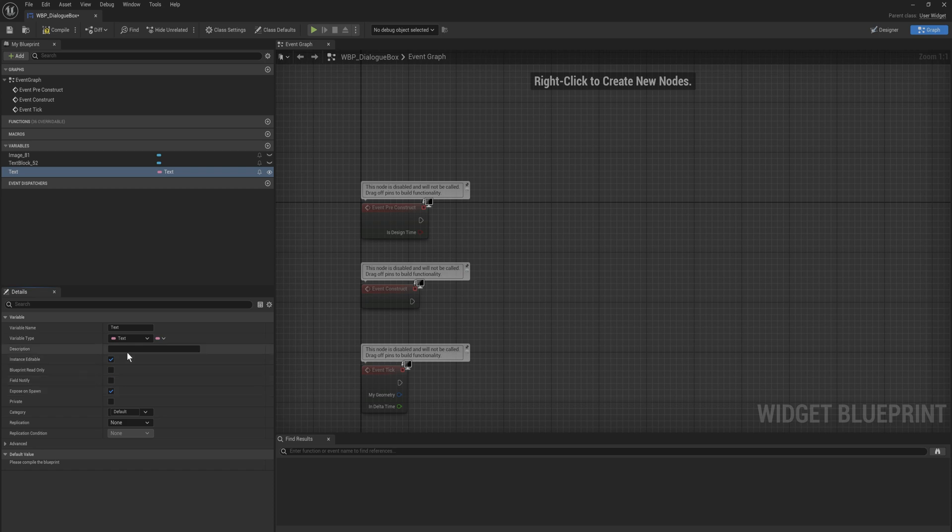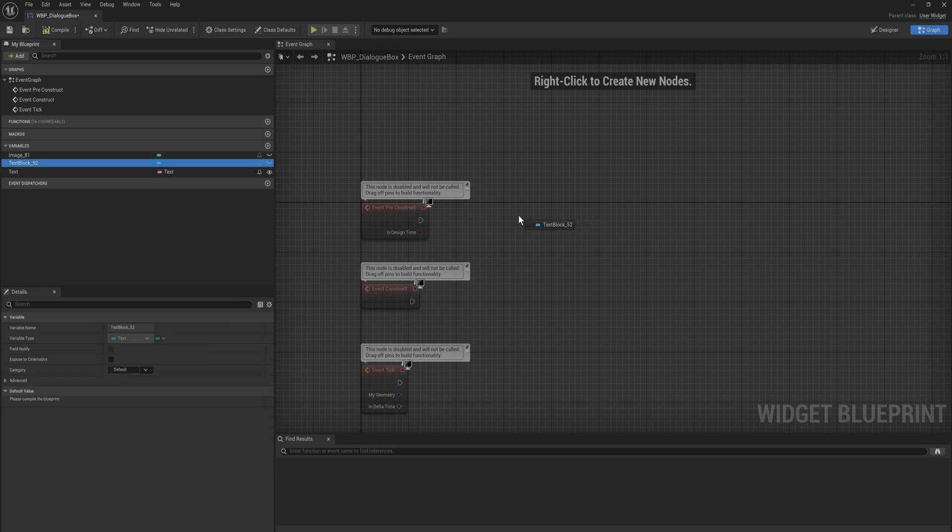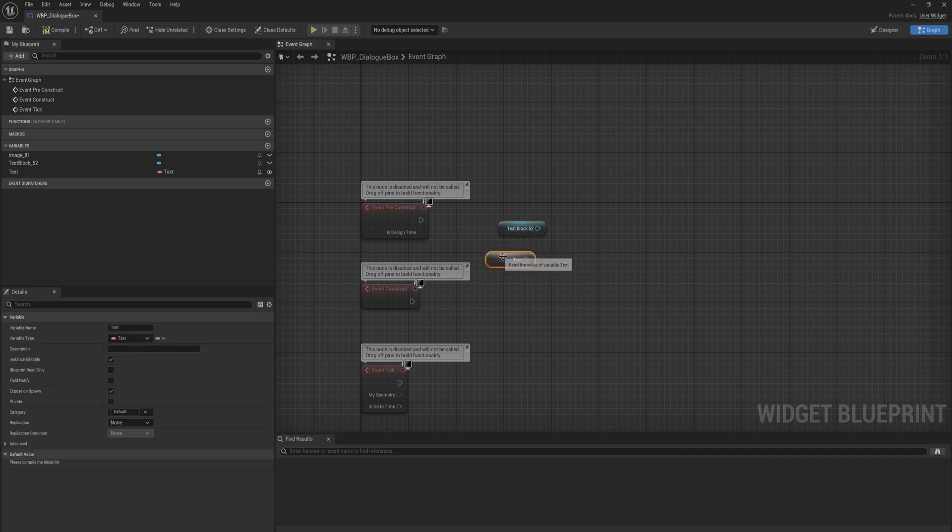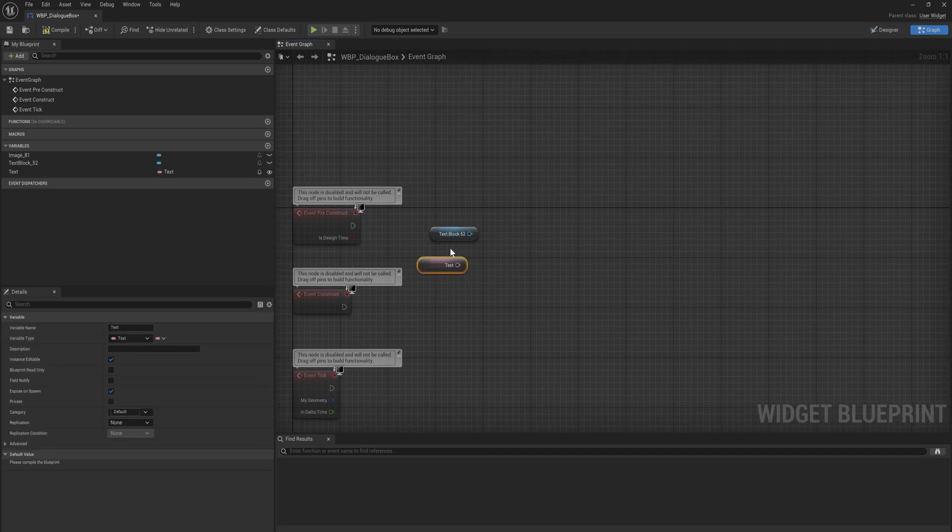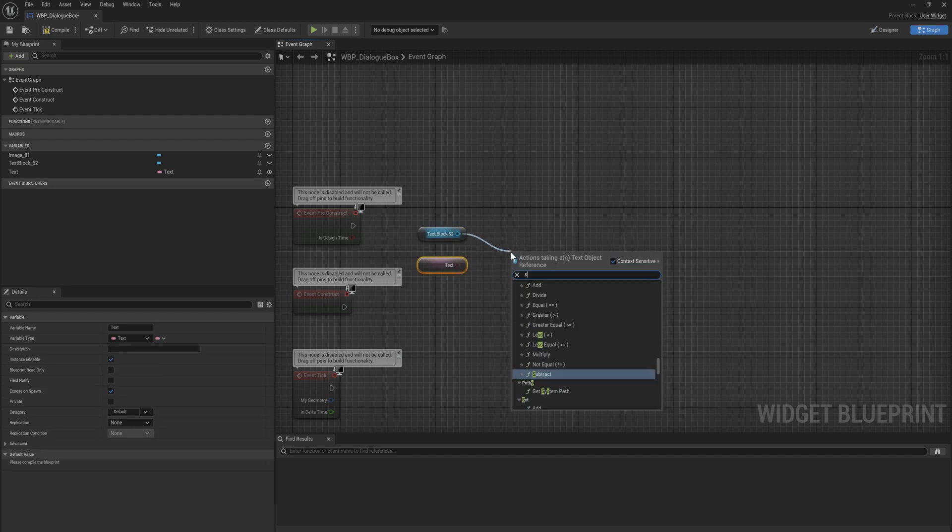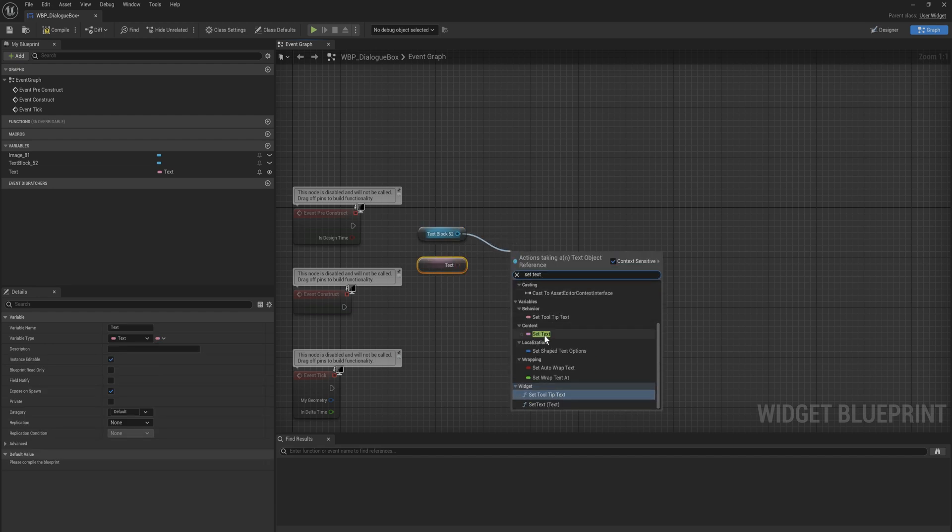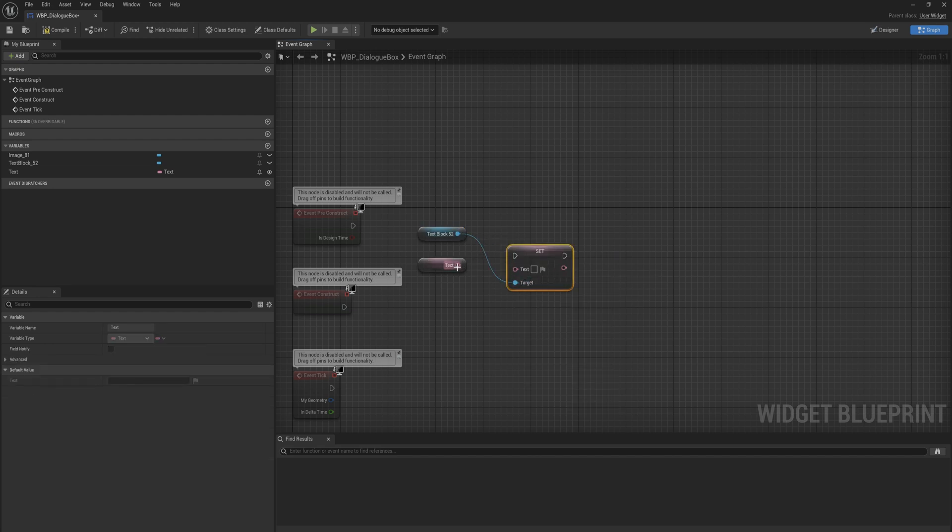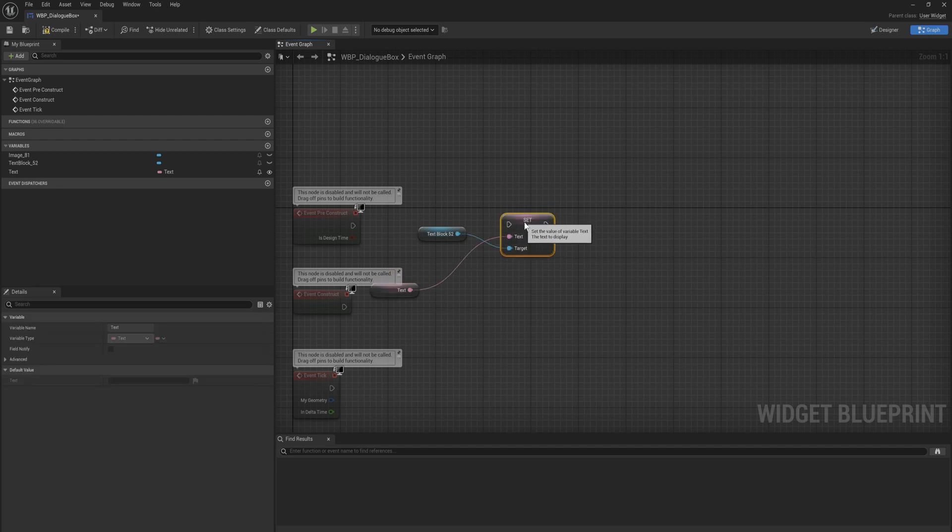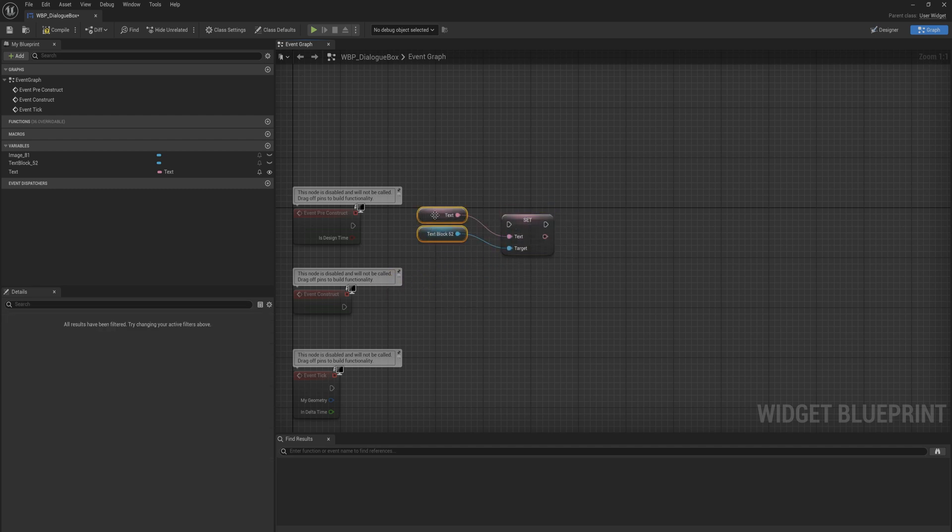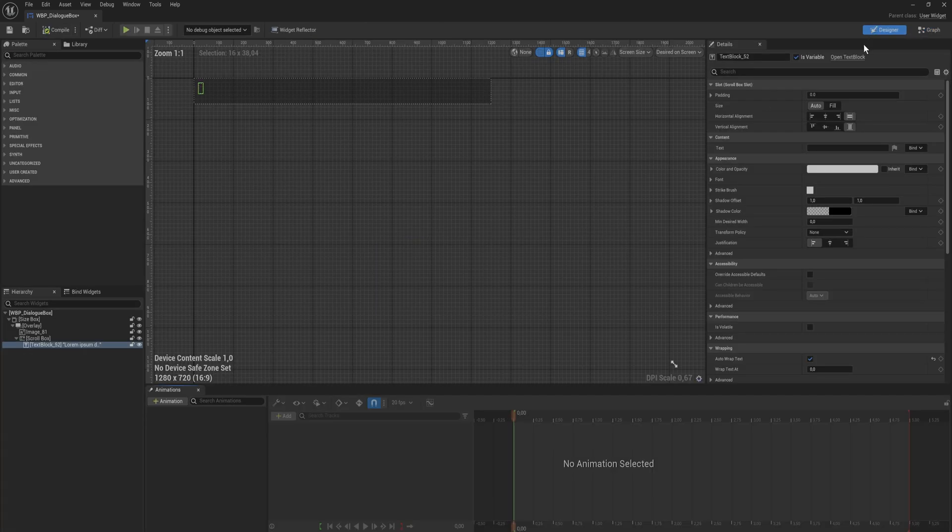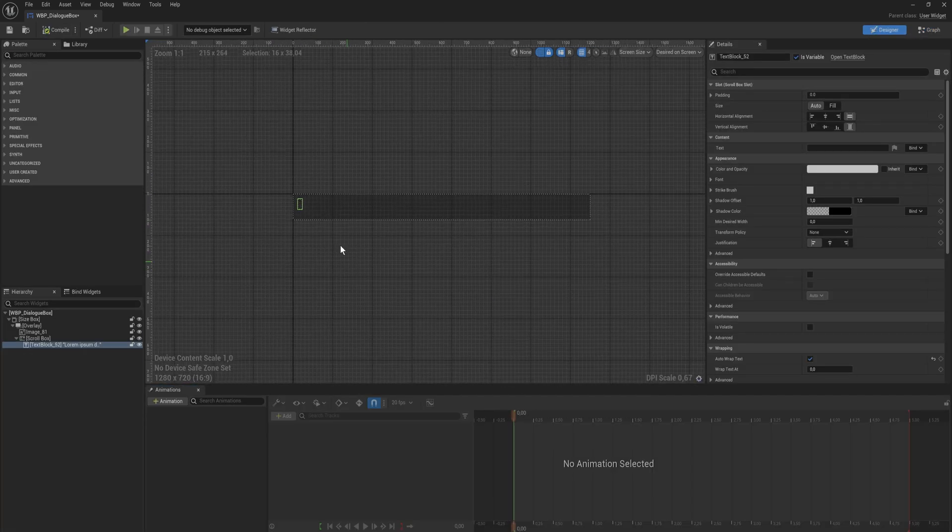And we also want to expose on spawn because when we make this widget we immediately want to give in the text that it should be displaying. And then on event construct or event pre-construct, it doesn't really matter. What we're going to do is we're going to get both the text block and the text variable. In the text block we're going to set text which takes in a text value. You can put in a string here and it'll just make a text out of it automatically, but we're going to be working with text variables to begin with.